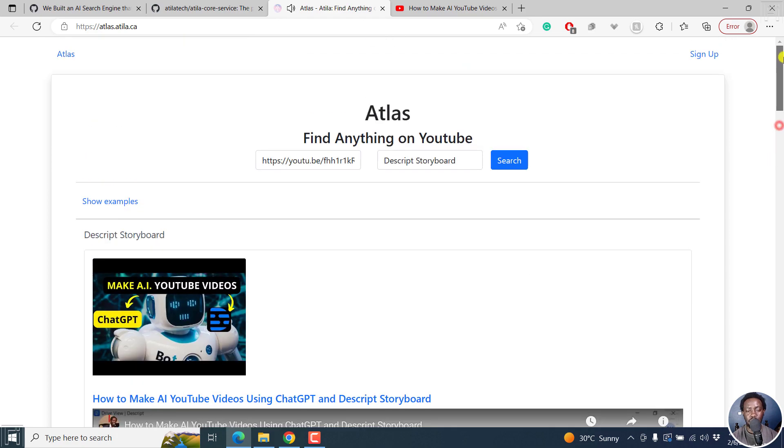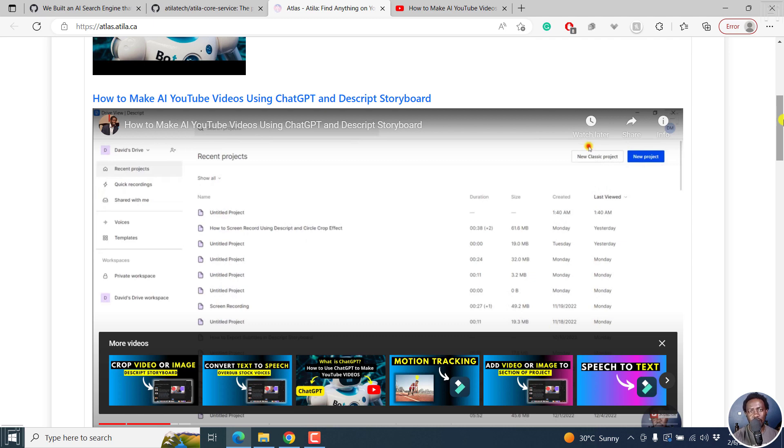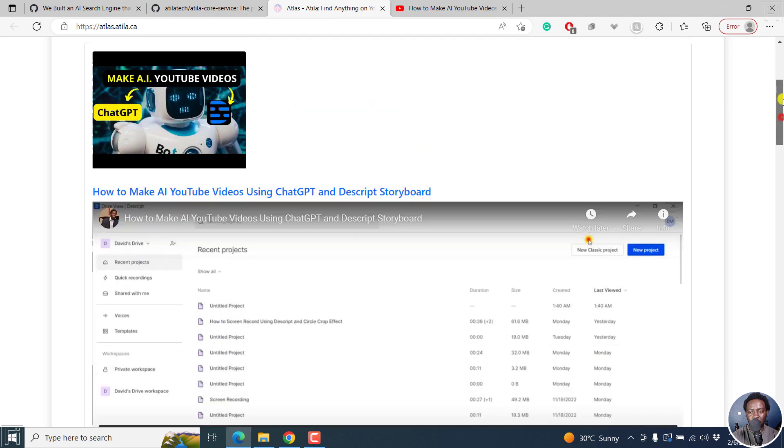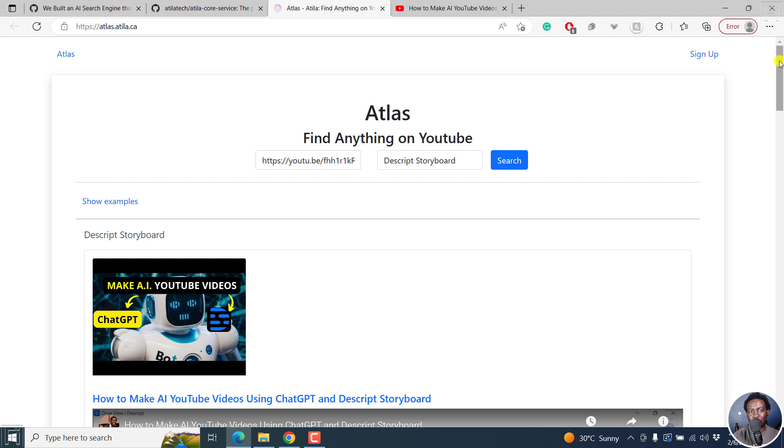So you see that sometimes just mentioning a topic, maybe even a change in the scene, it detects that this has moved from ChatGPT to Descript Storyboard. But simply put, this is an AI search engine that can help you find a ton of things on YouTube, whether it's mentioned in the transcript, or probably even by a change of scene to whatever interface that is. That's Atlas.